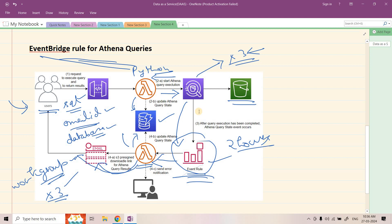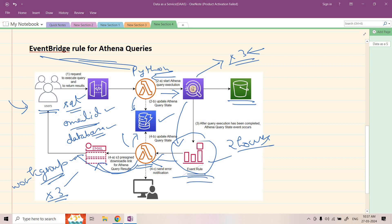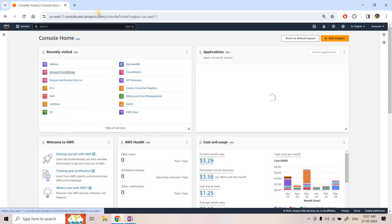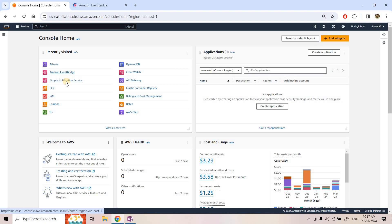In our earlier system we needed to poll multiple times, and if the Athena query takes a long time, multiple polls would be unnecessarily wasted. But in this case, no polling is needed — it is a complete event-driven architecture. The central concept is the EventBridge rule for Athena query execution: whenever the Athena query state changes, it publishes that event in the event bus. Now let me show you a very simple demo of this particular query state change.